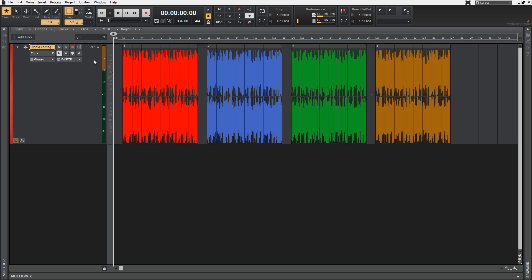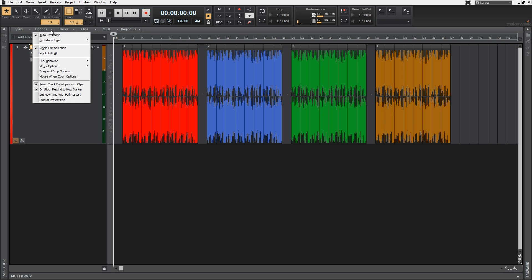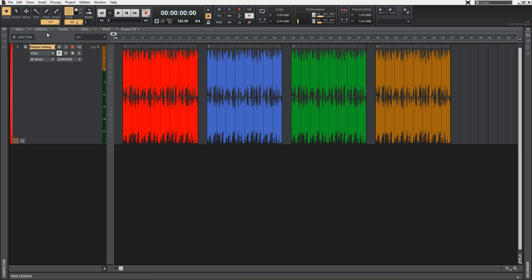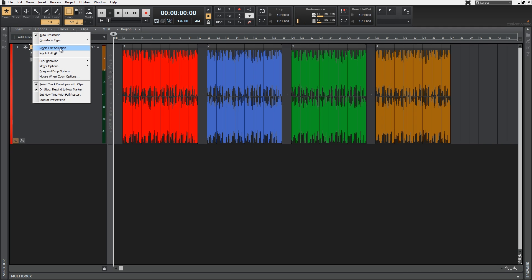In Sonar we have two different types of Ripple Editing features and they are both available from the options menu in the track view. If you select Ripple Edit Selection you will only be affecting the track that you're working on, whereas with Ripple Edit All, all the tracks, all the markers, and all the meters will also be affected by your edits.